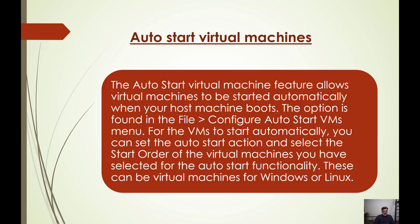The first feature in the new version is called Auto Start Virtual Machine. The Auto Start Virtual Machine feature allows virtual machines to be started automatically when your host machine boots. This option is found in File, Configure Auto Start VMs.